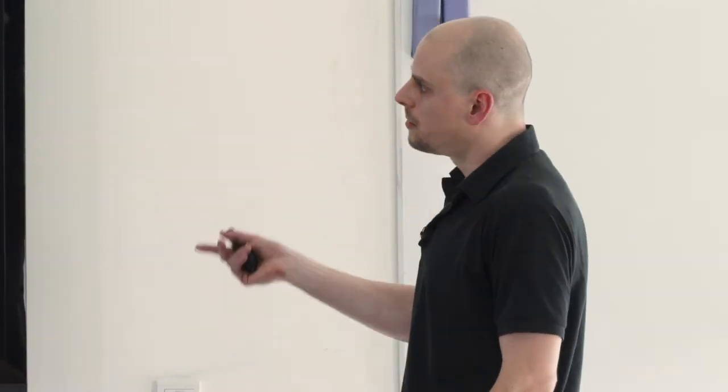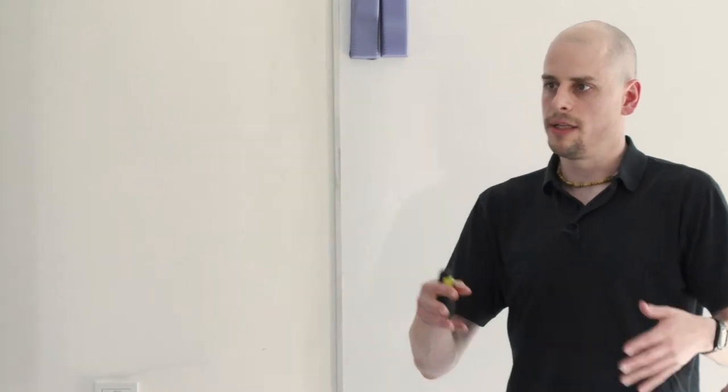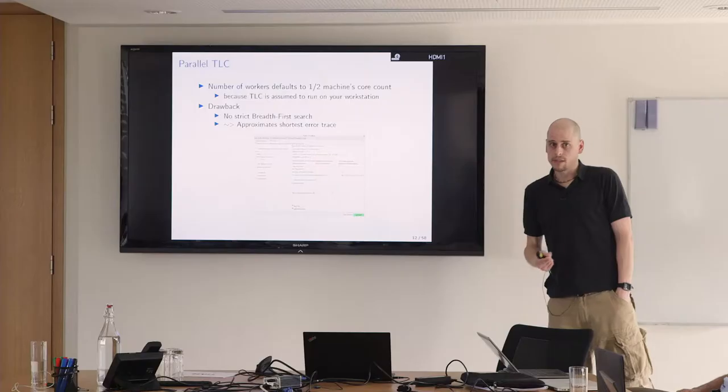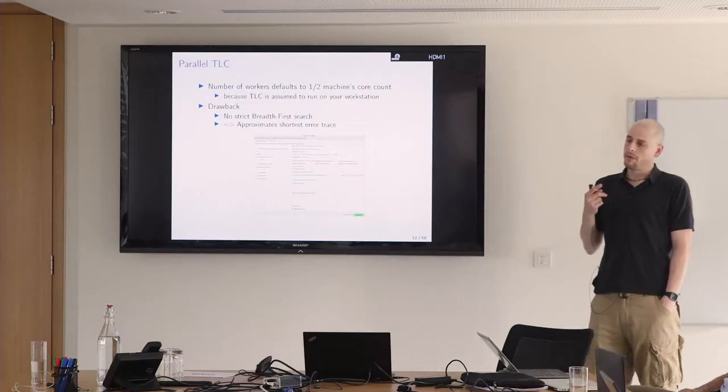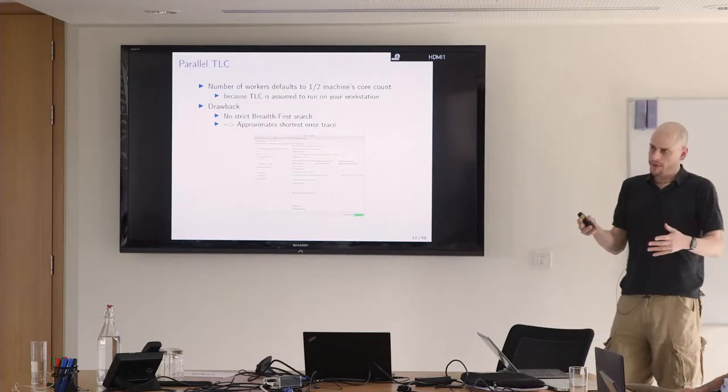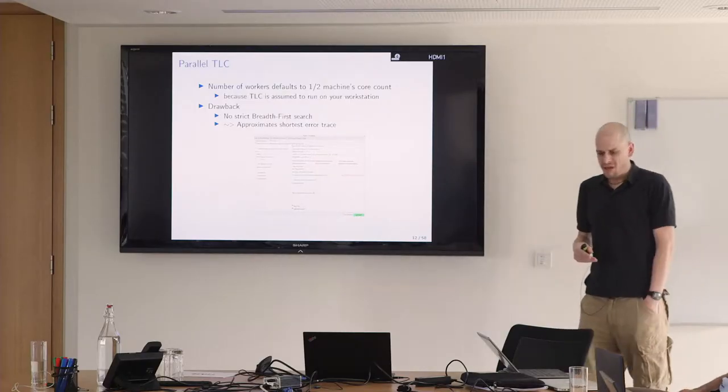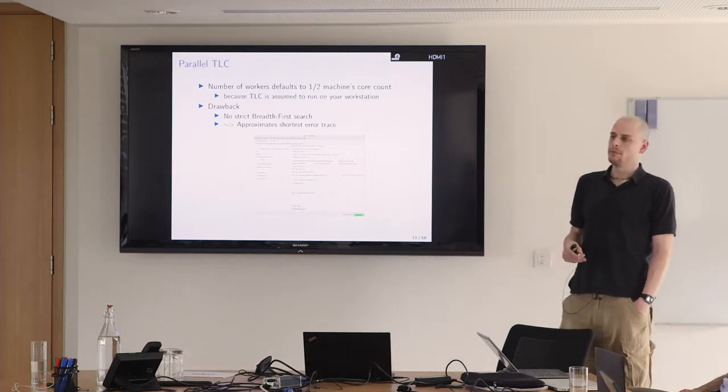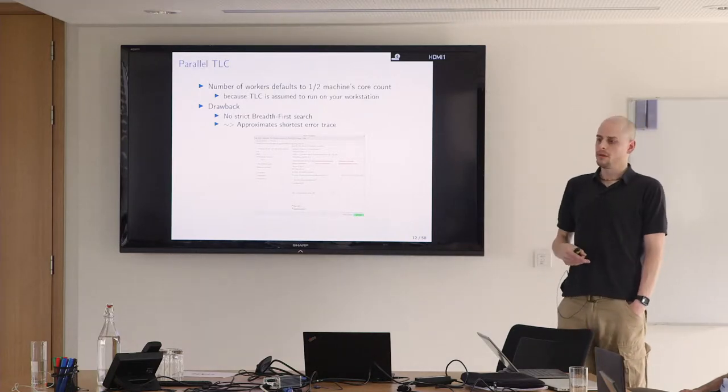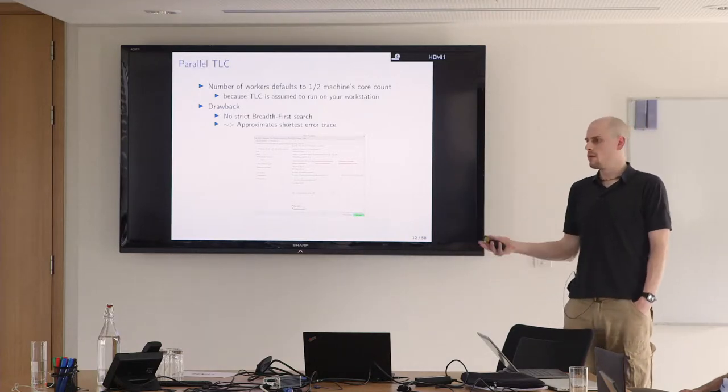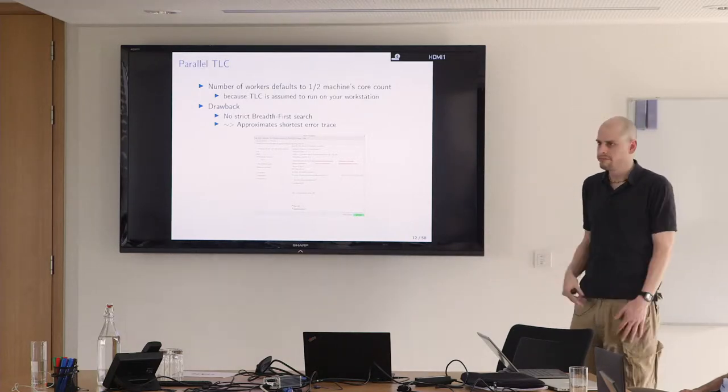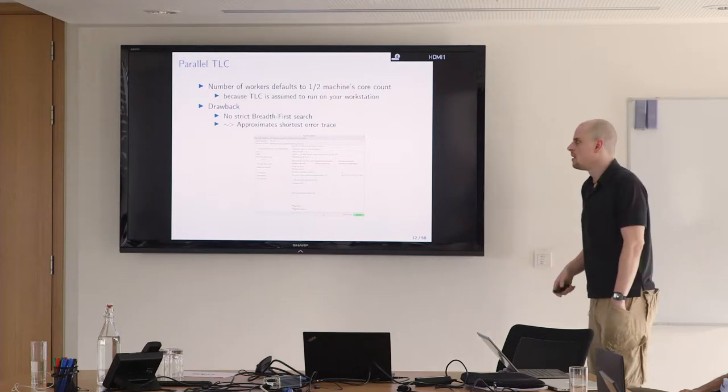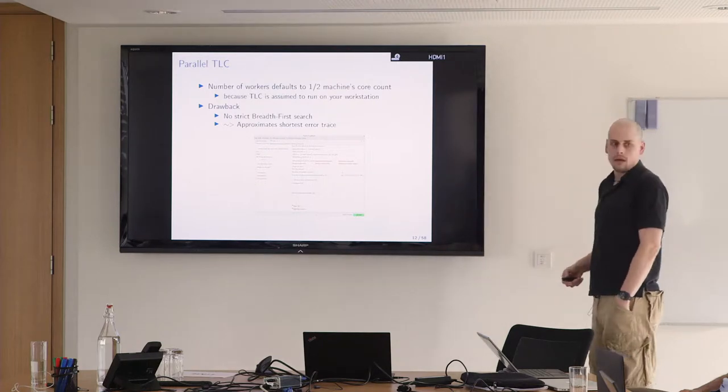So why is it not breadth-first? Because you have one worker that goes to the next level already, and another worker that is at a previous level but hasn't fully explored the state yet, and the one at the next level finds the invariant violation first. Is it one-by-one state or blocks? In distributed mode it's batches of states or blocks, and in parallel TLC it's just a single state. I experimented with batches again but I didn't see a big improvement. You just hold the locks longer.